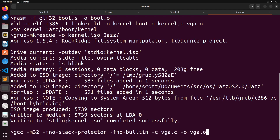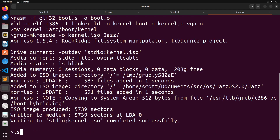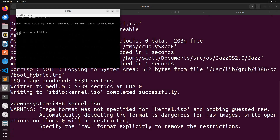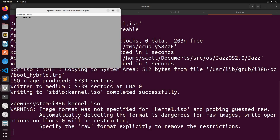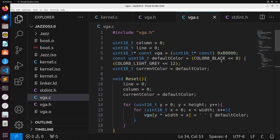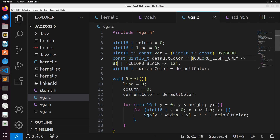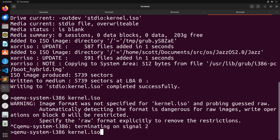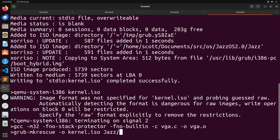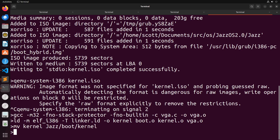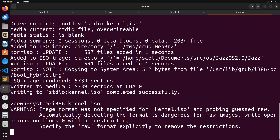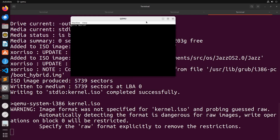We run the ISO with QEMU system i386. Booting into the OS, we can see "Hello World" displayed. The colors are flipped — gray background with black text — because the color values were assigned in the wrong order. Swapping color_black and color_light_gray in the default color definition, recompiling VGA, relinking, recreating the ISO, and rebooting gives us the correct black background with light gray text.